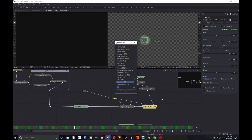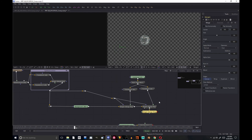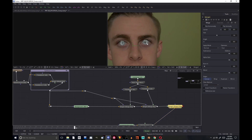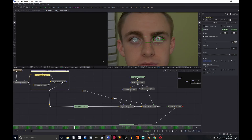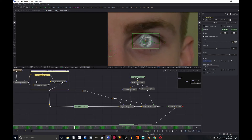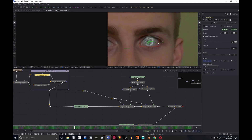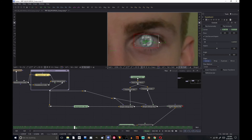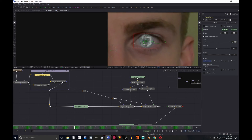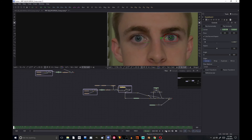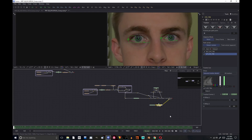That looks pretty cool. We're going to add in another merge and put this right on top of our footage. The green connector will be the foreground, which will be our eye effect, and the orange one is the background connector, which will be our footage. So now we have that. If they aren't scaled properly, go over to your eye mask and you can scale them up and down until they look like they should. They should be tracked and everything.